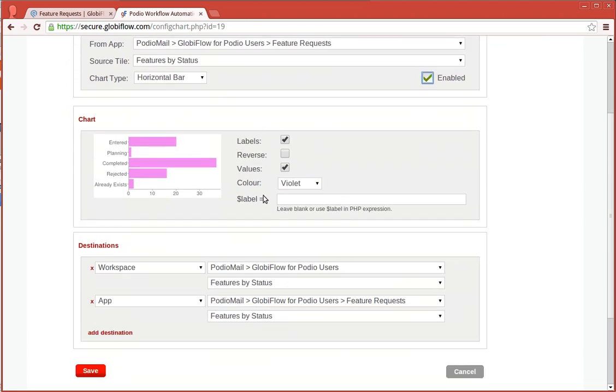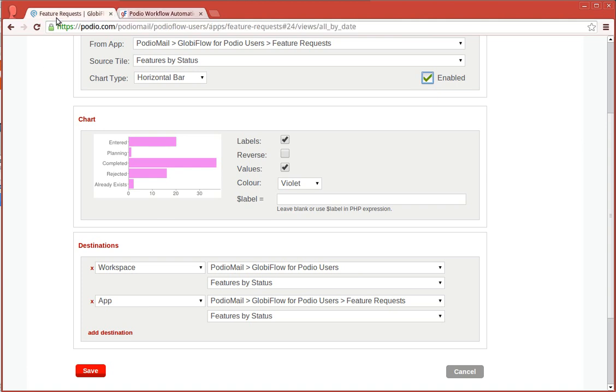You can also set some charting options. And then you tell Globiflow where to re-inject the actual resulting image. So, here we're telling it to put it into the workspace for Globiflow users and also into the app sidebar.